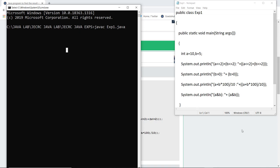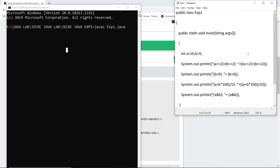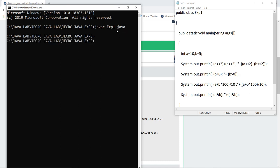Here you can see that I have written the program in a notepad file and saved my file as exp1.java. For compilation, we use the syntax javac exp1.java. As I compile the file, if there are any errors, it will be generated here. You can see that there are no errors.